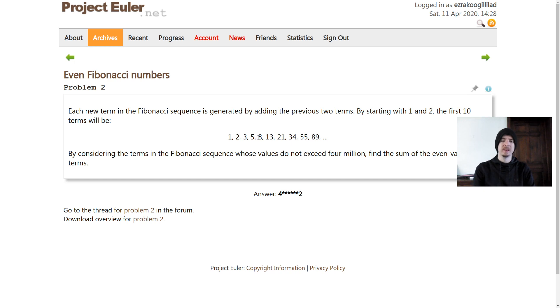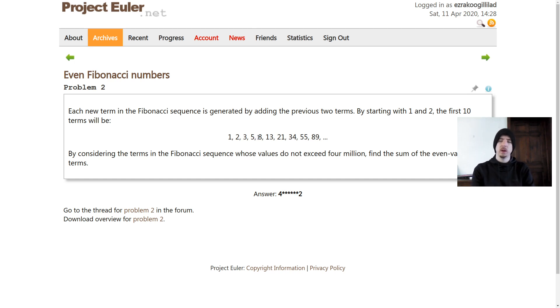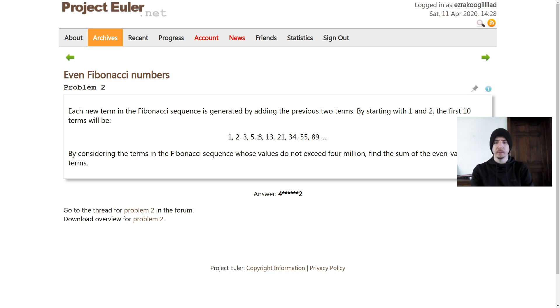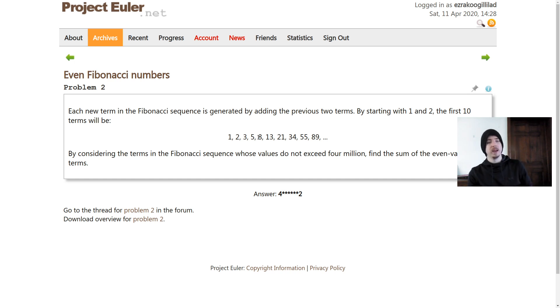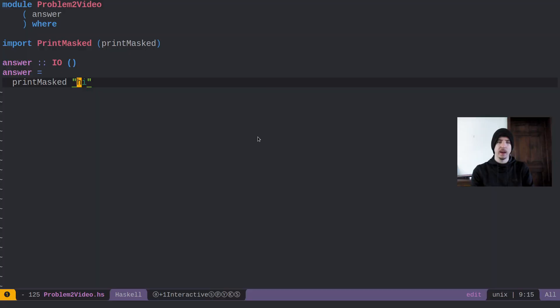This problem is looking for us to find the terms in the Fibonacci sequence who are below or equal to four million, and then we just want to find the sum of the terms that are even. That's really all there is to this one. It's not too crazy, nothing too wild here. So let's go ahead and get started.